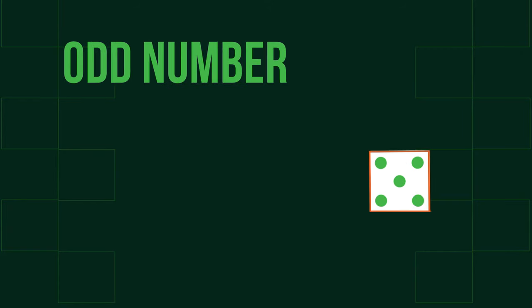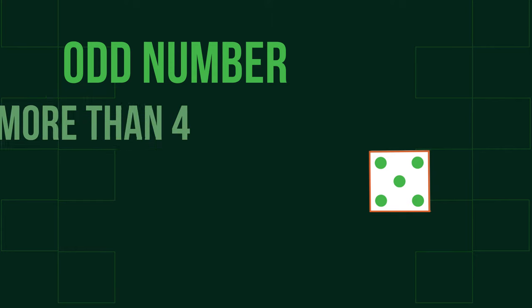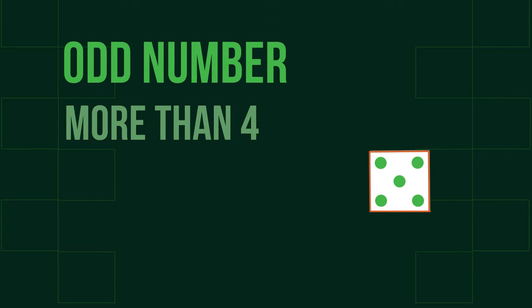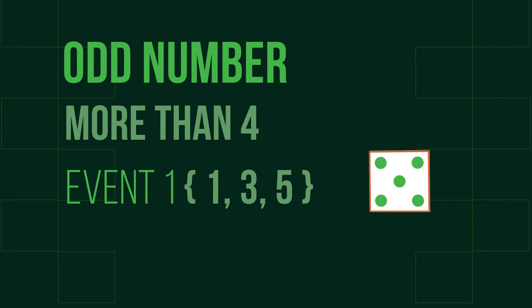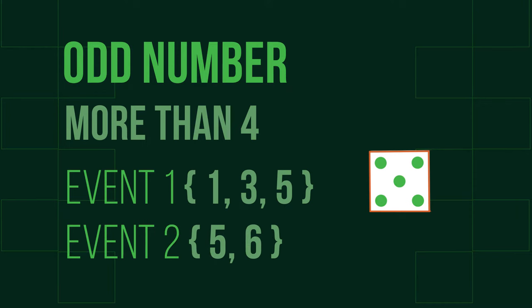For example, if you were to roll a dice with a desired outcome of an odd number and a number more than 4, the desired outcomes for events are 1, 3, and 5, whilst the desired outcomes for the other are 5 and 6. Because the outcome 5 is available for both, these events are called compatible and are mutually non-exclusive.